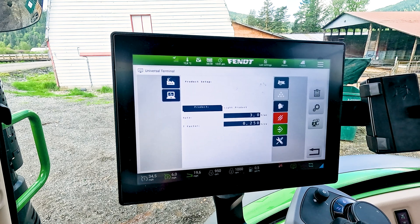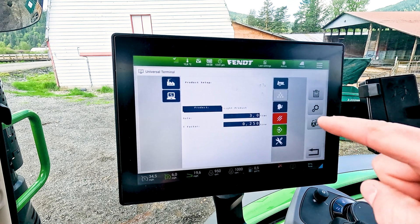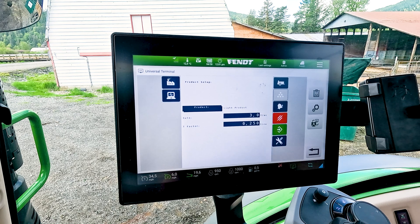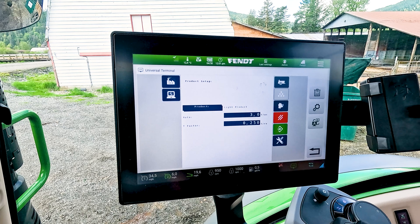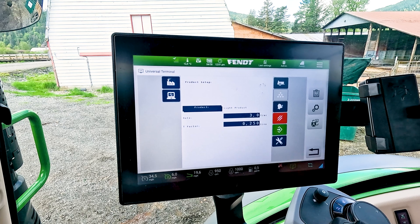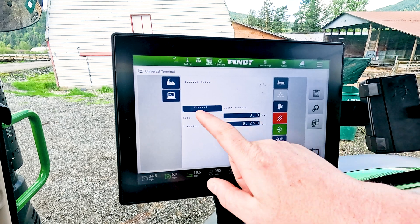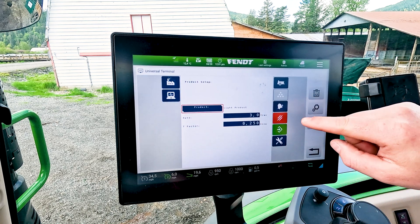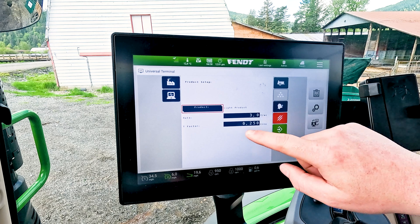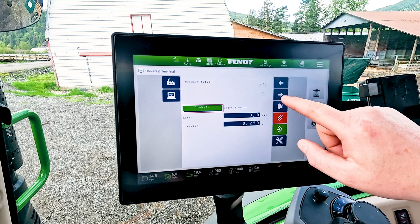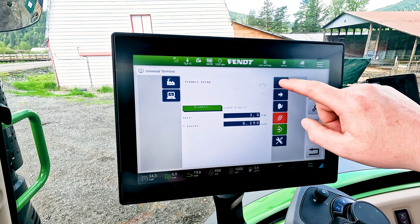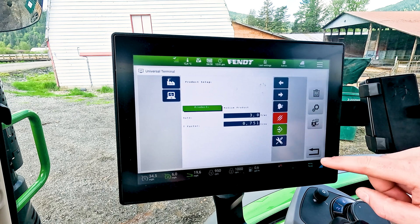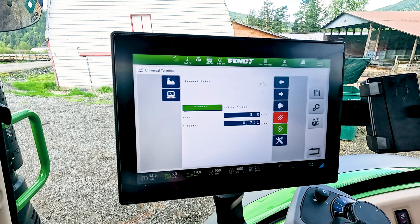Currently we have light product set up at about three ton to the acre. The T-factor for this particular setup was 0.250. Now you can go ahead and click right here and go over to, let's say, medium product.